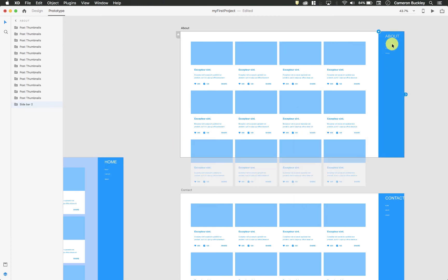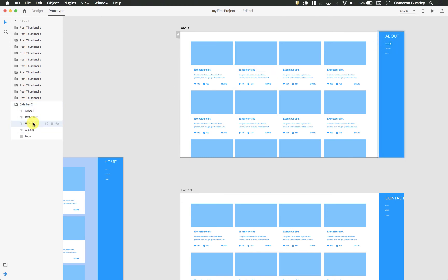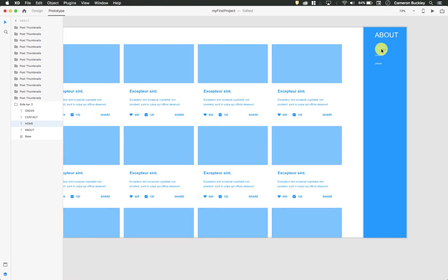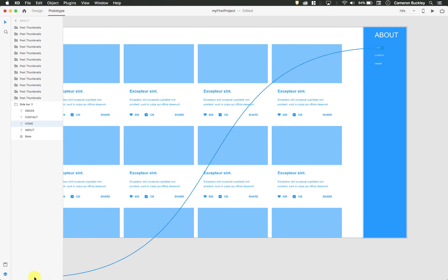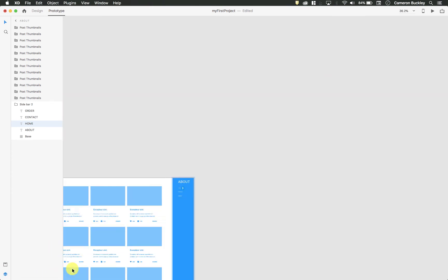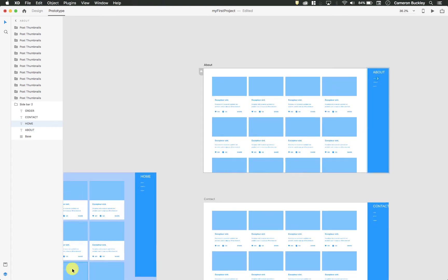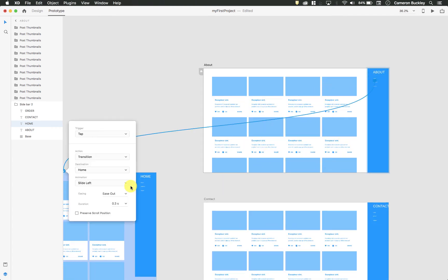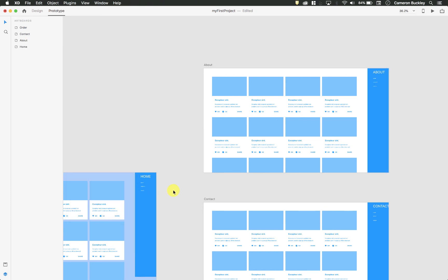Let's do the same thing on our about page. So now I can select my home element. So home right here, I can drag it and I can simply drag that arrow back to my home page and release. I'll just leave all these on slide left. That's fine.